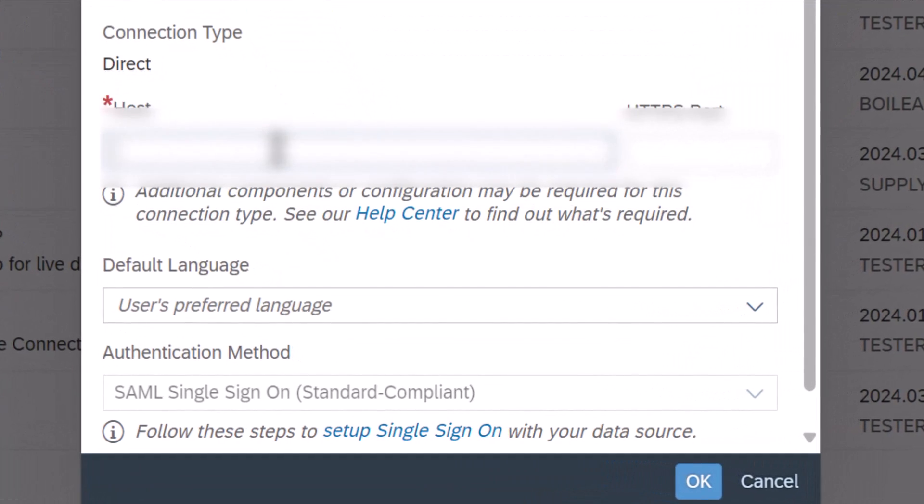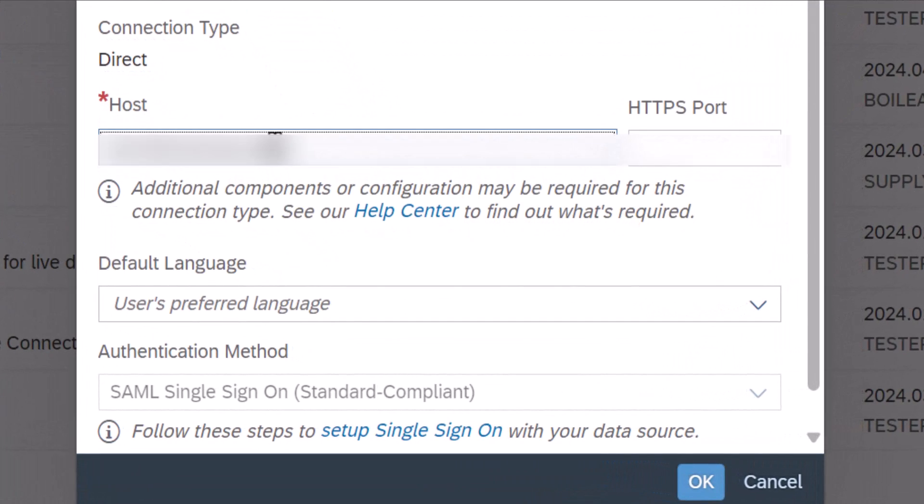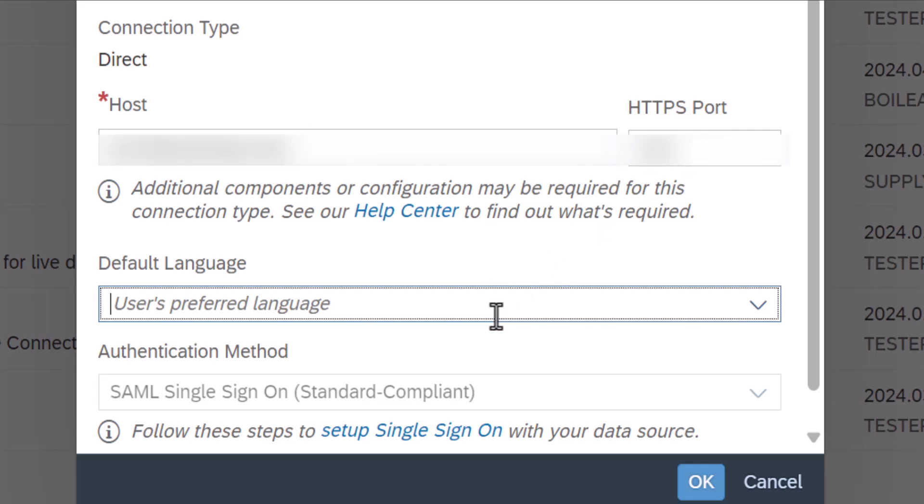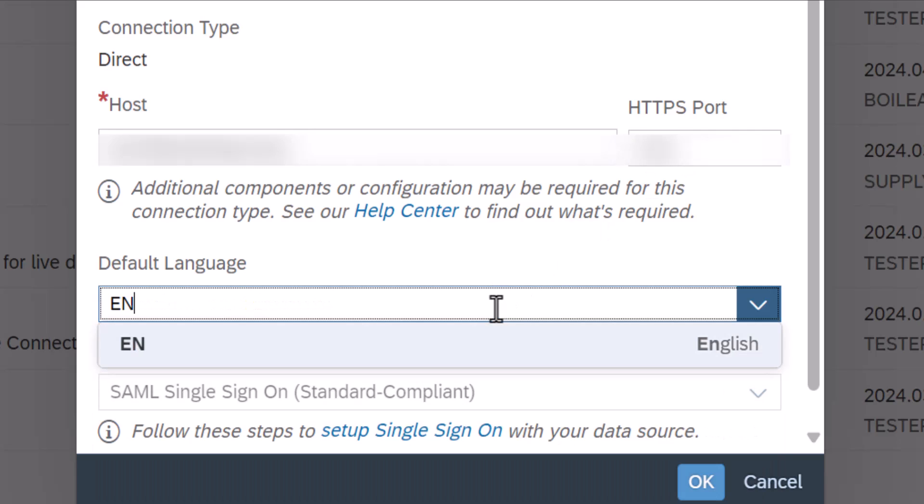Type in your SAP Integrated Business Planning host name and choose a default language from the list. The language you choose here will always be used for this connection and cannot be changed by users without administrator privileges.